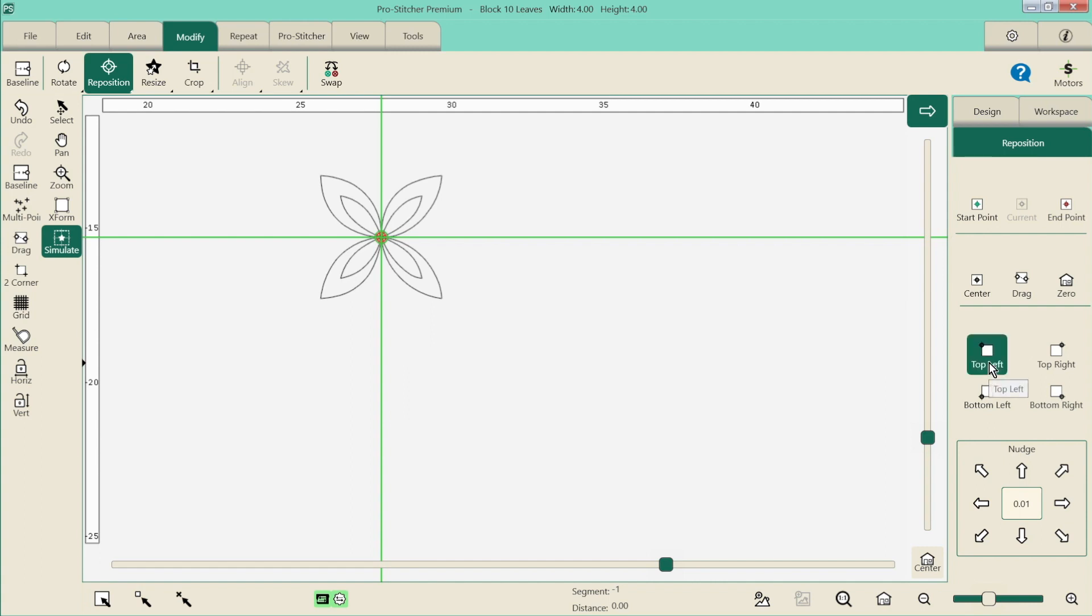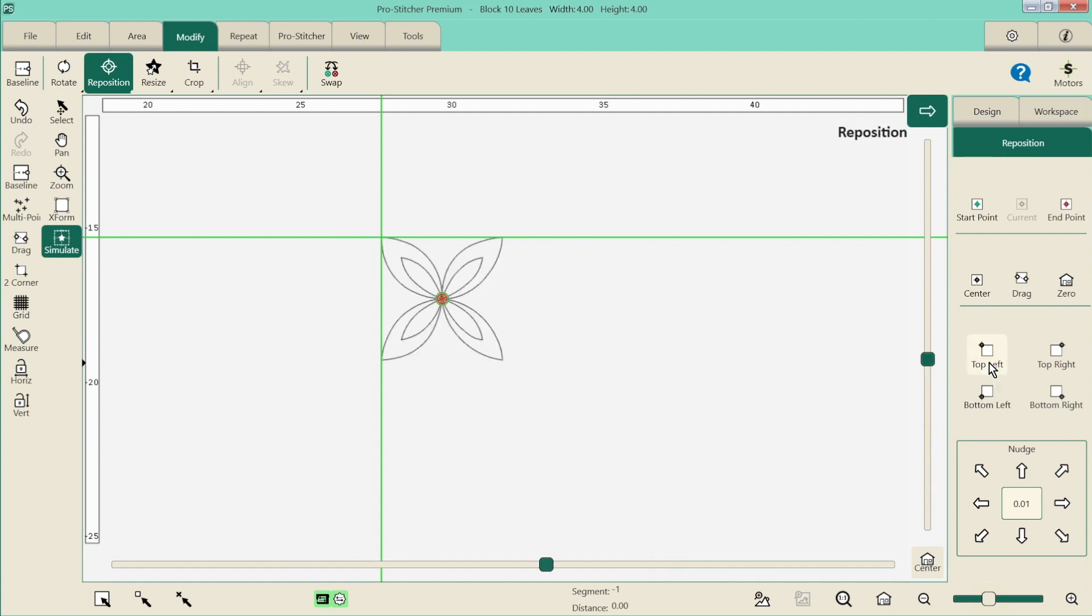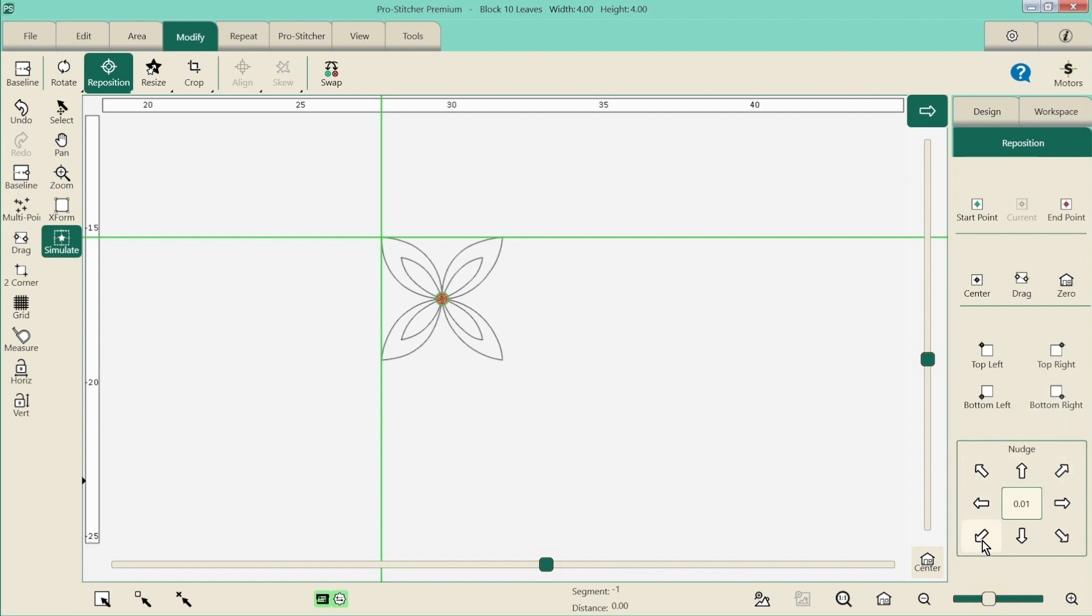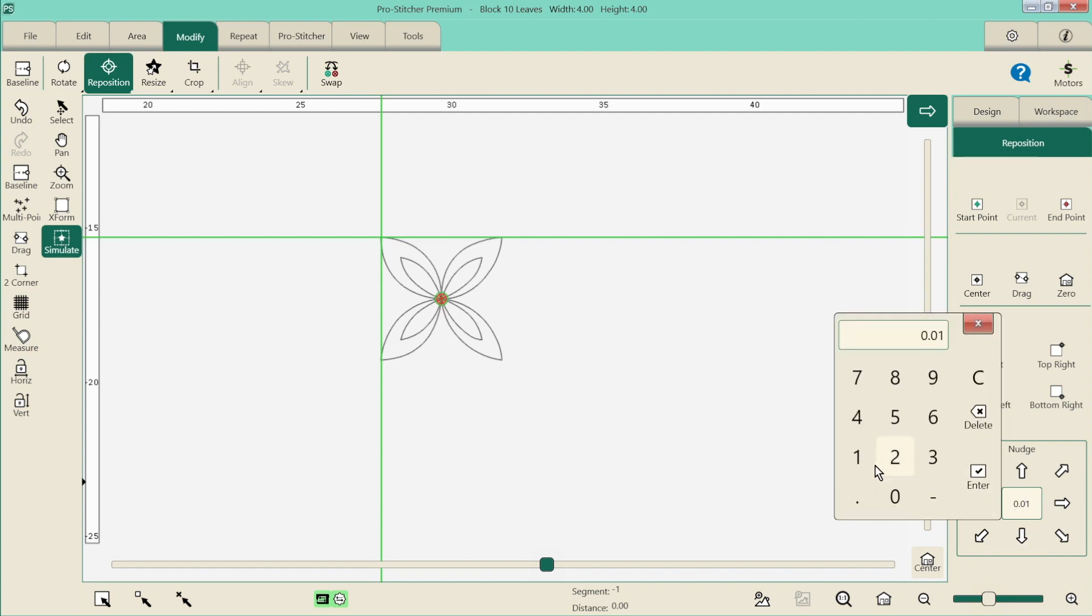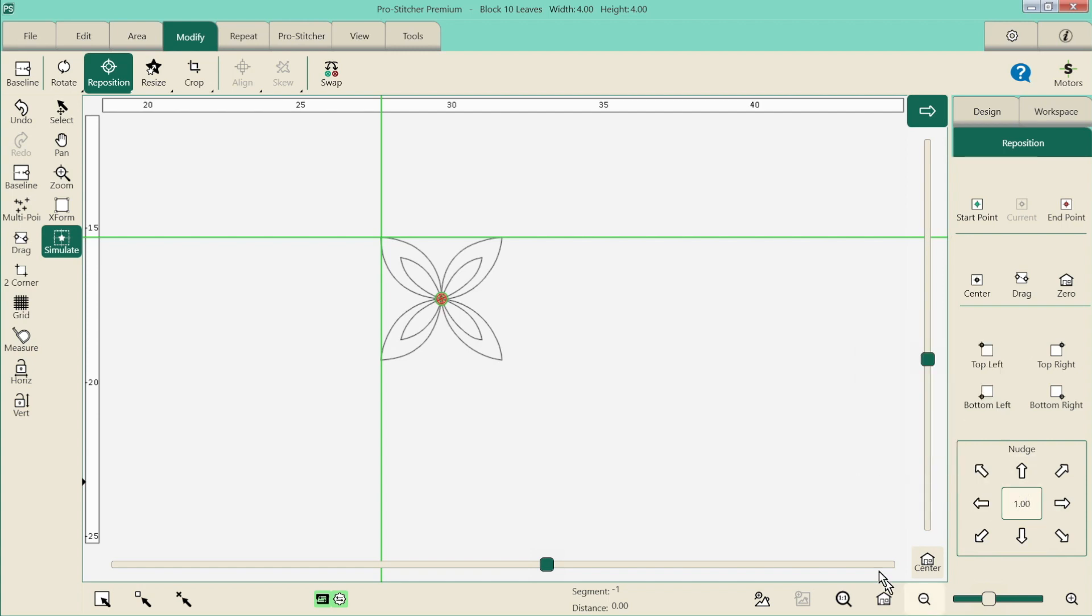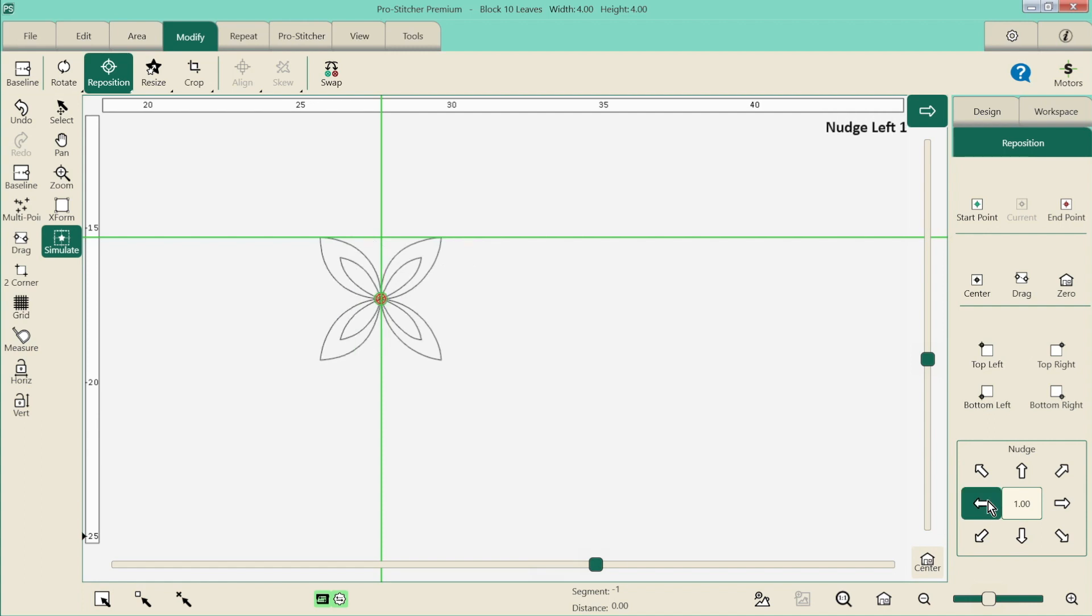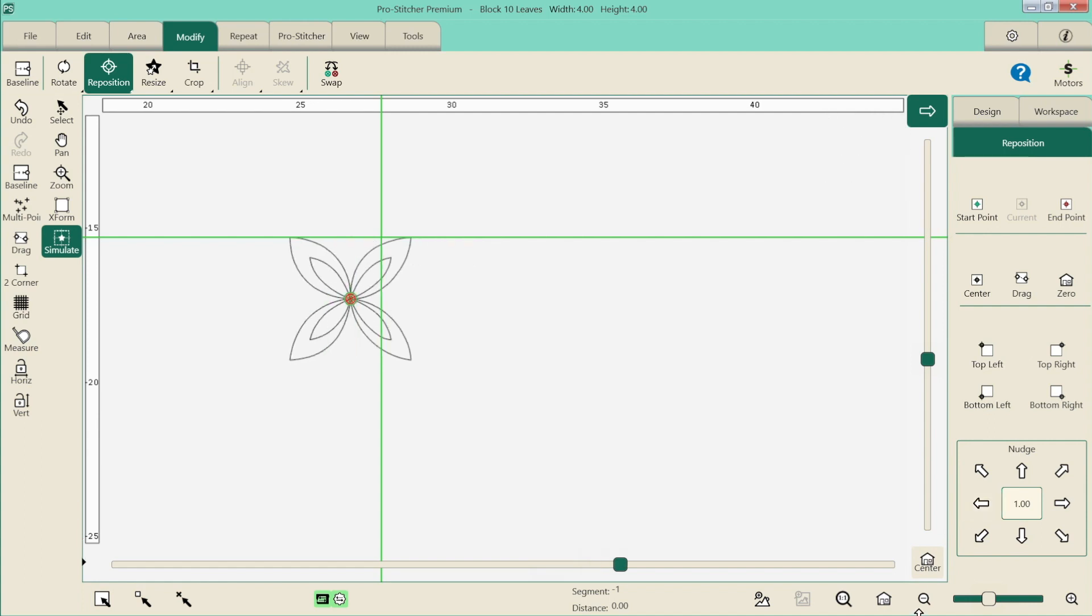We can do it to the top left corner, to the top right, bottom left, and bottom right. We also have a nudge capabilities down the bottom where you can actually nudge it by currently point zero one of an inch. Or you can go in and tell it what increments you would like to do. So we could move it at one inch at a time. So that is our reposition. Works to our crosshairs.